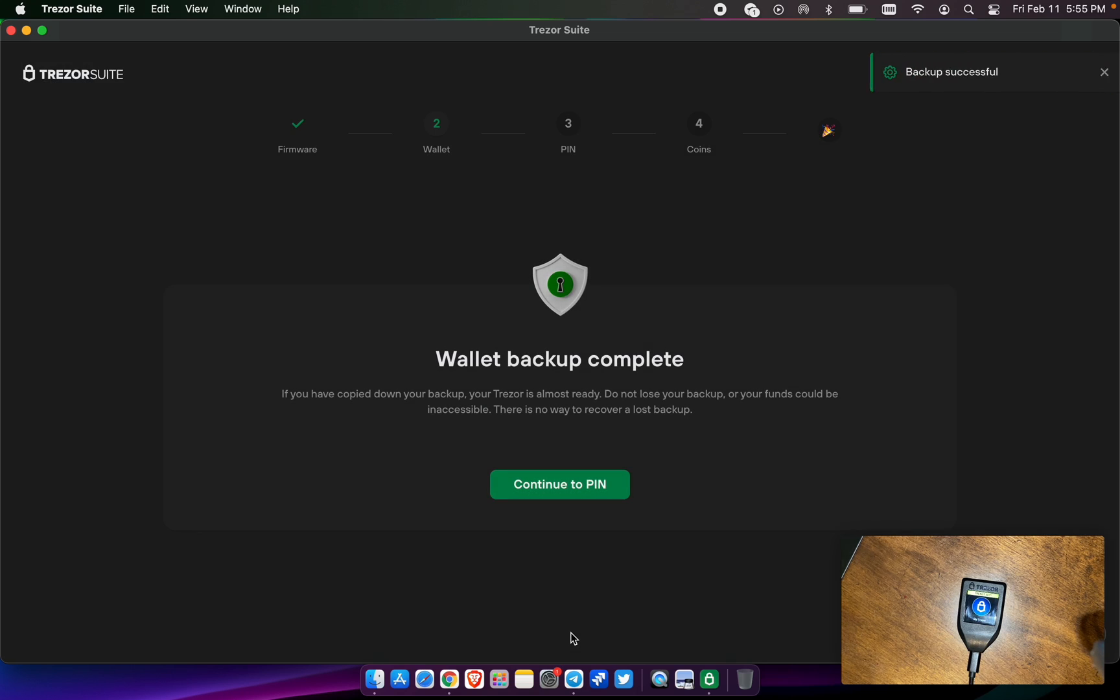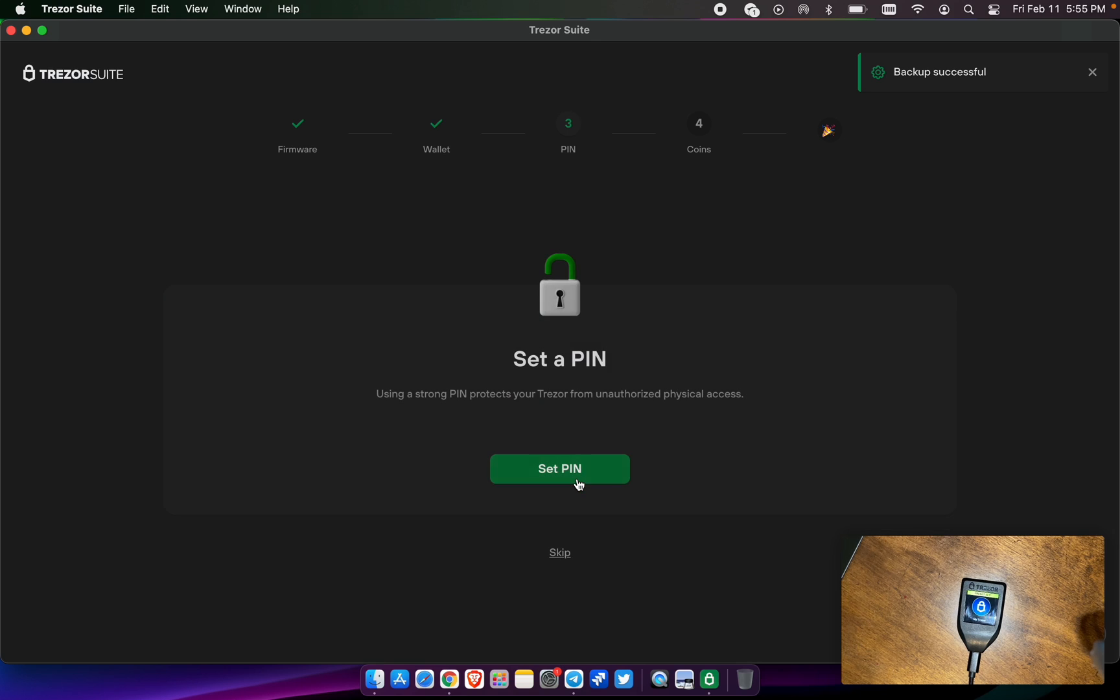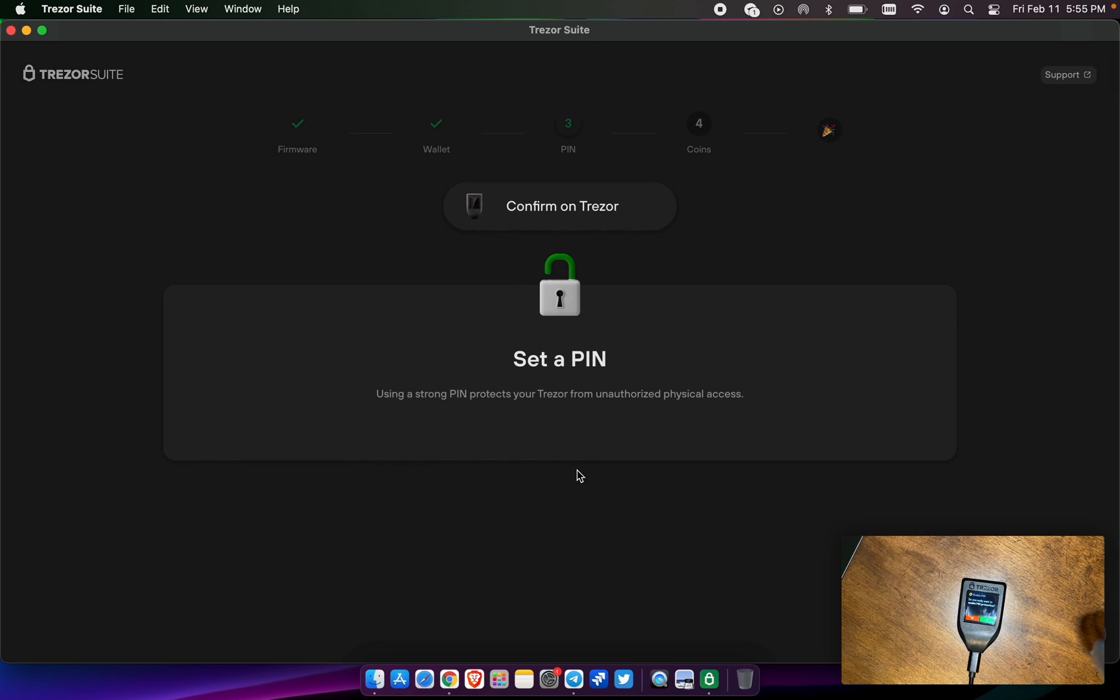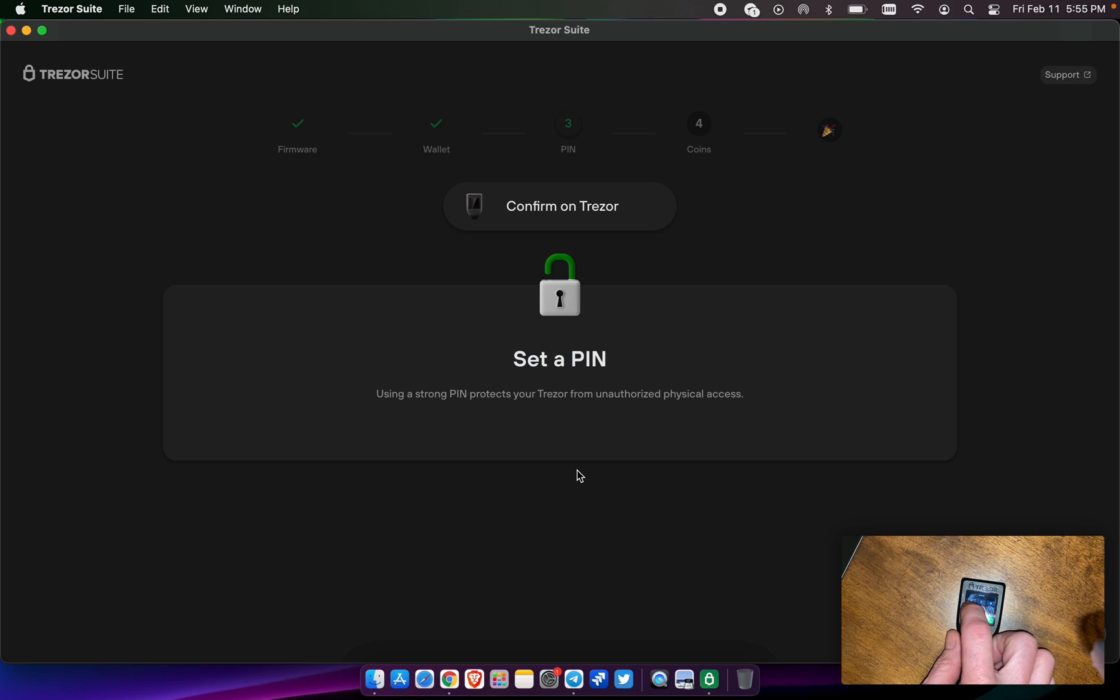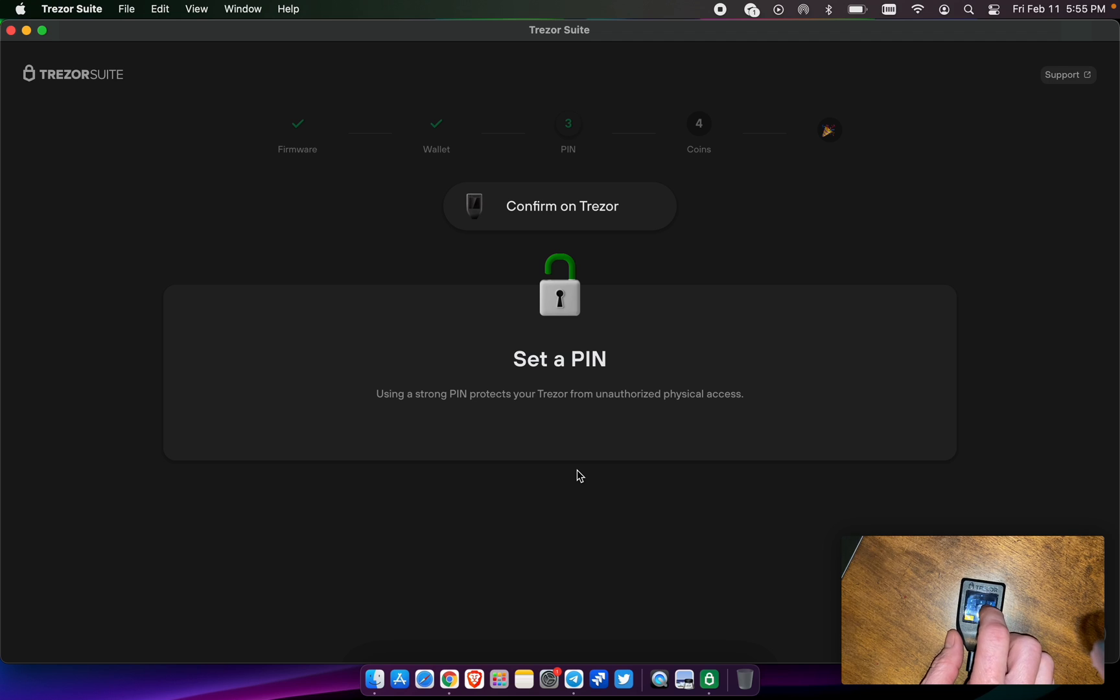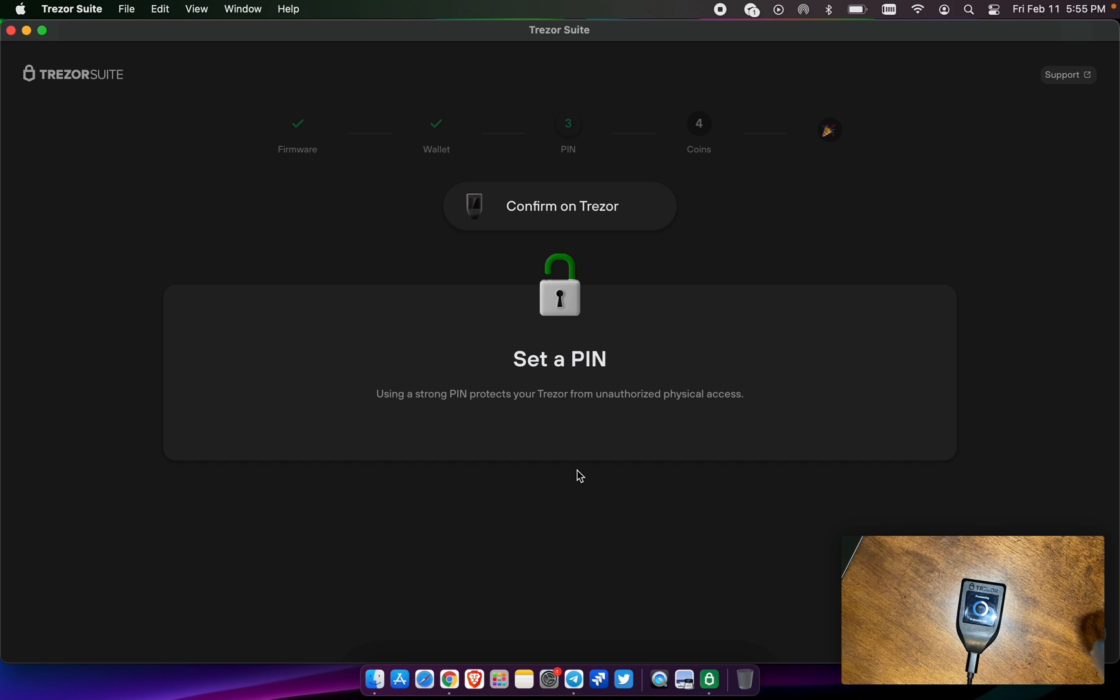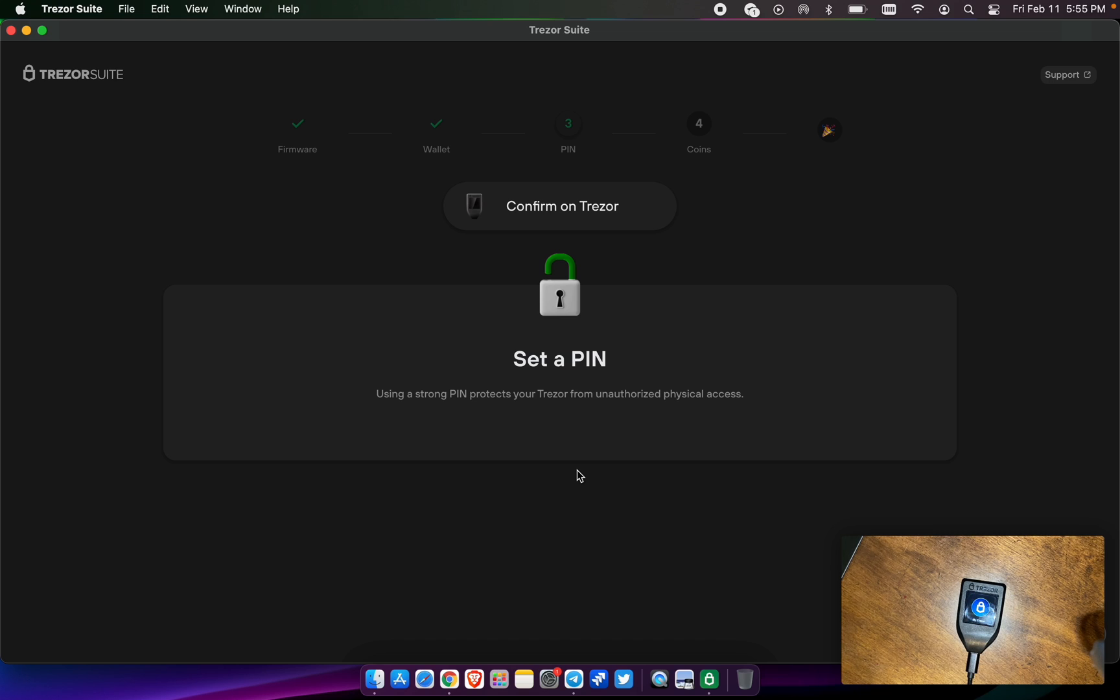Go ahead and set a pin. Yes, I want to enable pin protection. We're going to keep it simple for this test feature and do it a second time. The numbers do change on the screen, they're never the same.